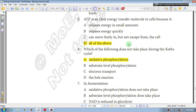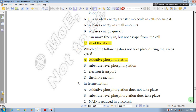Question number 6: Which one of the following does not take place during the Krebs cycle? A: oxidative phosphorylation — oxidative phosphorylation takes place in the electron transport chain and chemiosmosis, not the Krebs cycle. The answer is A: oxidative phosphorylation.